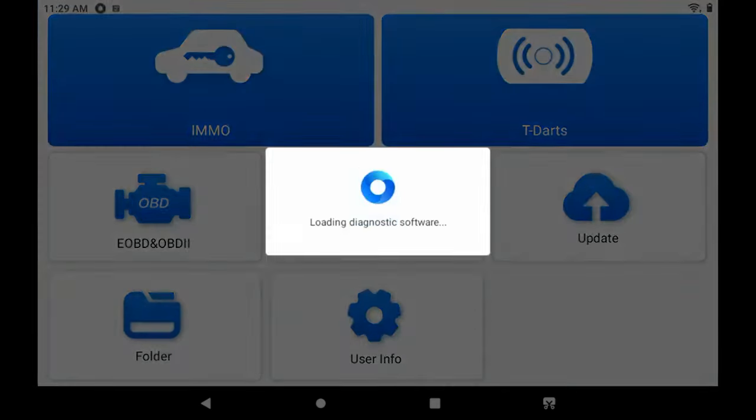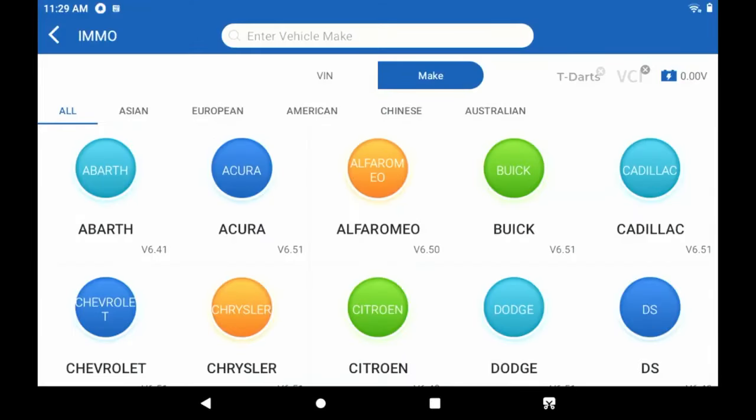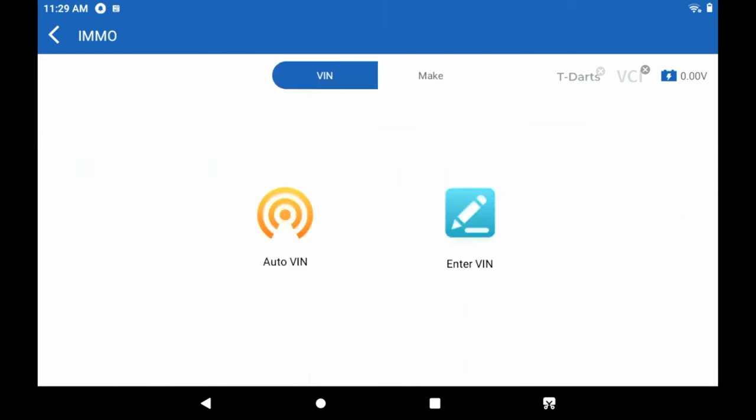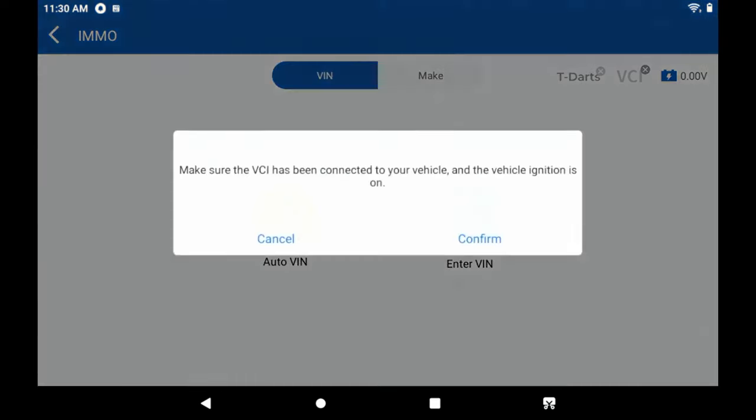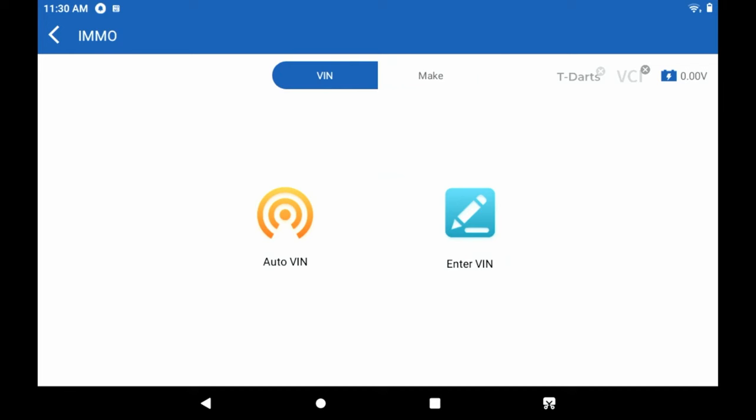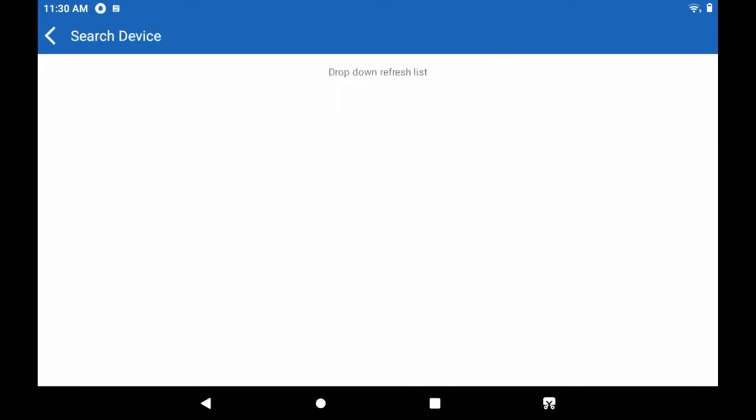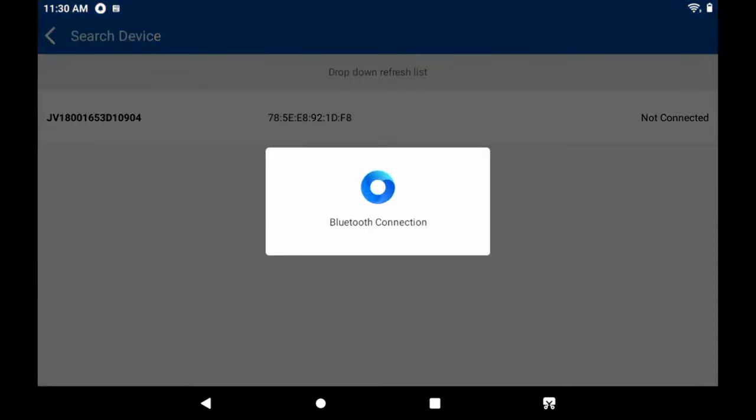We're going to go ahead and go into the immobilizer section. We're going to auto VIN. Now we have to make sure we're connected to the VCI. Okay, there's our VCI. We're going to connect.